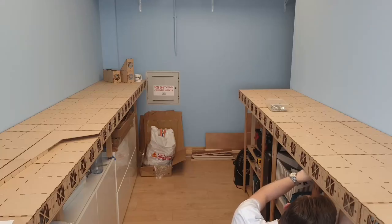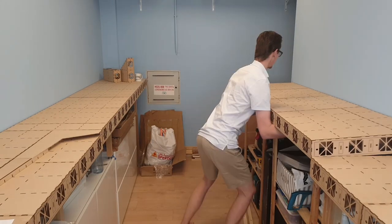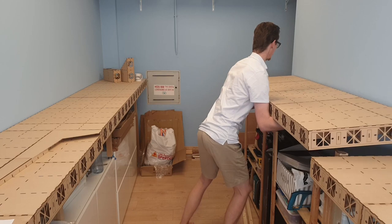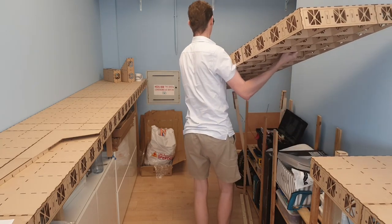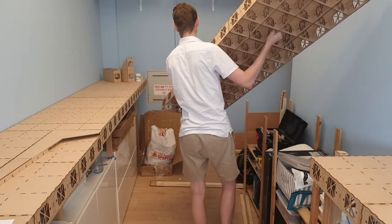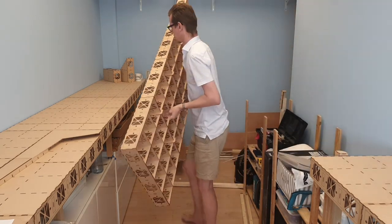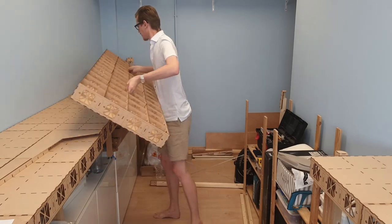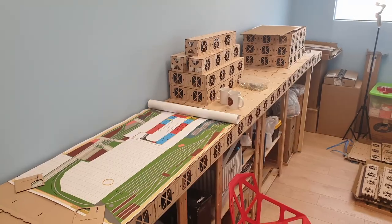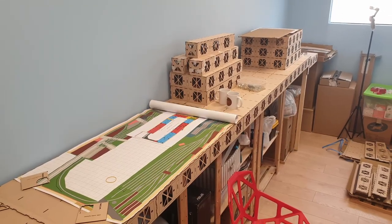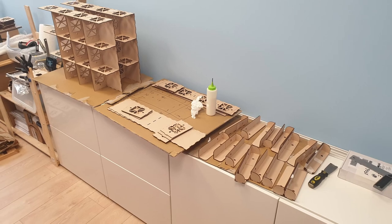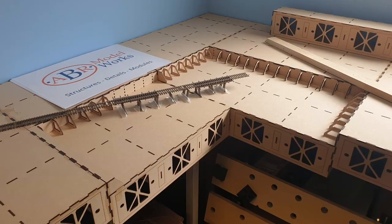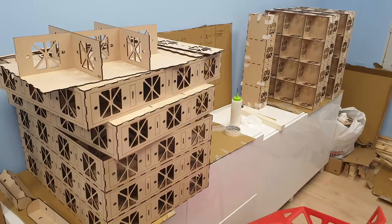As you see here, I unbolted one of the larger modules and it's really quick and easy to do and it's very light. I built this entire layout by myself. As you can see, I can just move it from one side to the other.